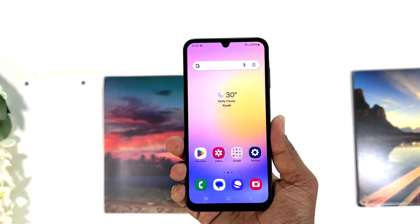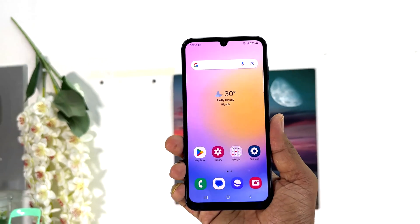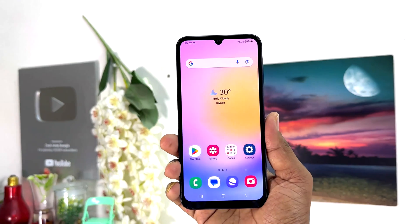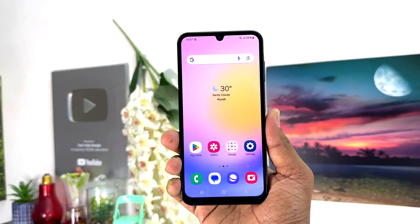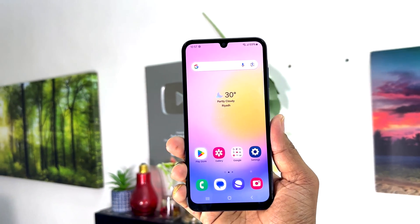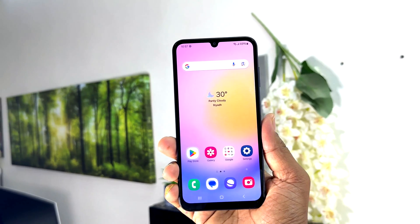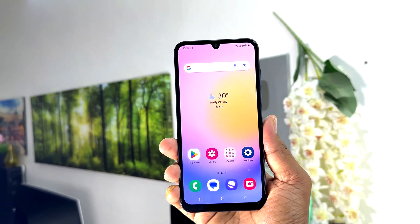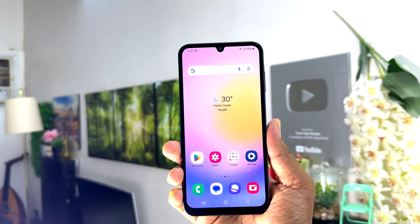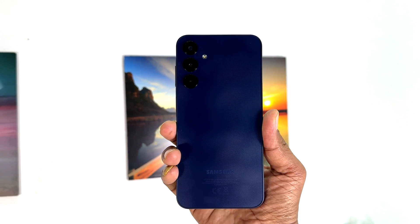Hello and welcome back to my another tutorial. In this tutorial I'm going to share with you how to change date and time in your Samsung Galaxy A25. So let's take a look at how to do that.